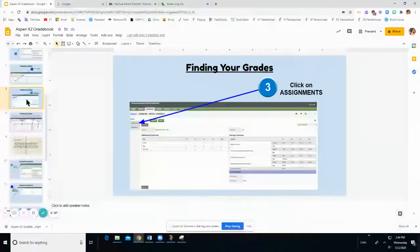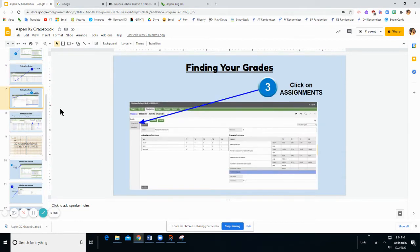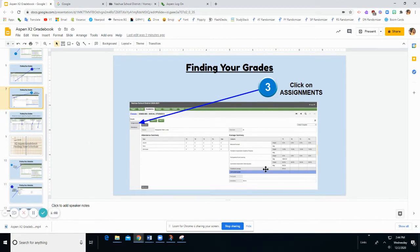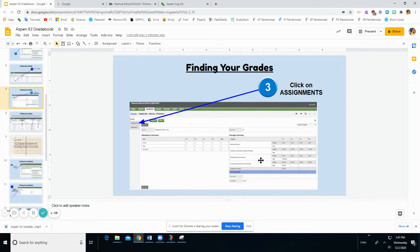Once I click on my class, here in this case Social Studies, this page really doesn't tell me much at all. It tells me my grades and the categories for the weights of my grades, but I can't see anything about my assignments.